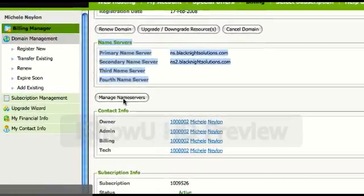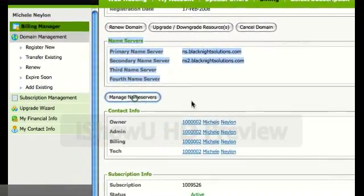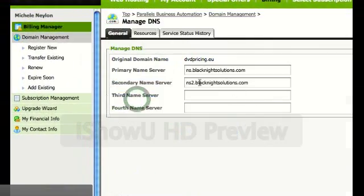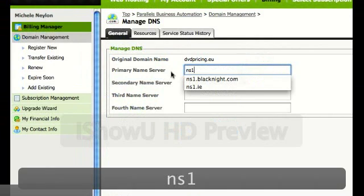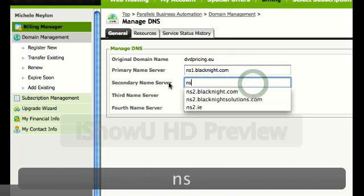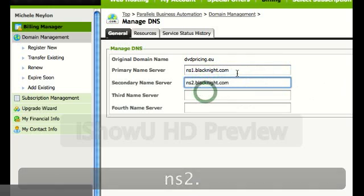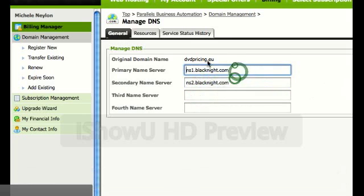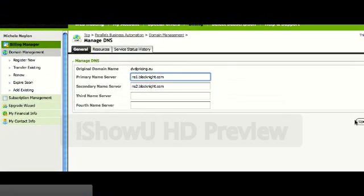We click on the manage name servers setting, and we can then update it very easily. So now these are the new name servers we want to use. We're happy that those are correct. We click on the update button.